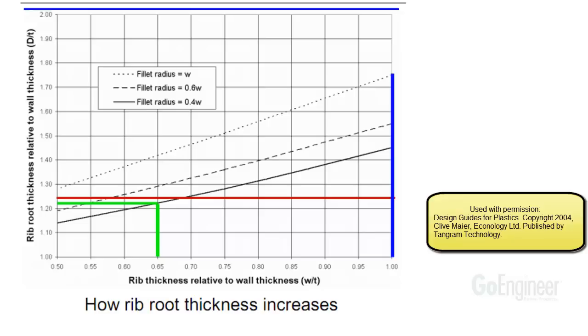On the other hand, this vertical blue line shows a rib thickness at the base that's the same as the wall thickness drawn up to a fillet radius that's also the same as the wall thickness. The rib root thickness goes way too far, to 175%.